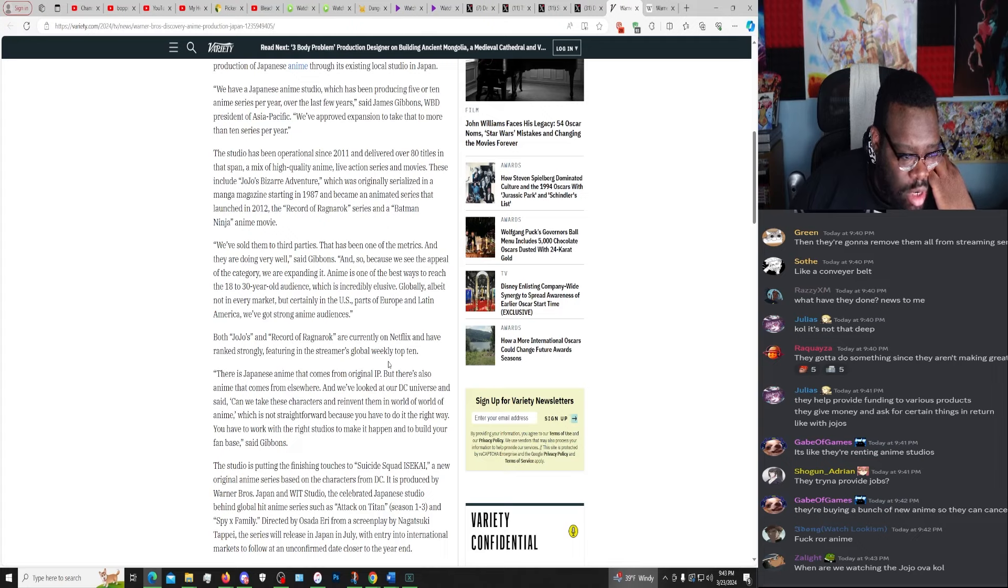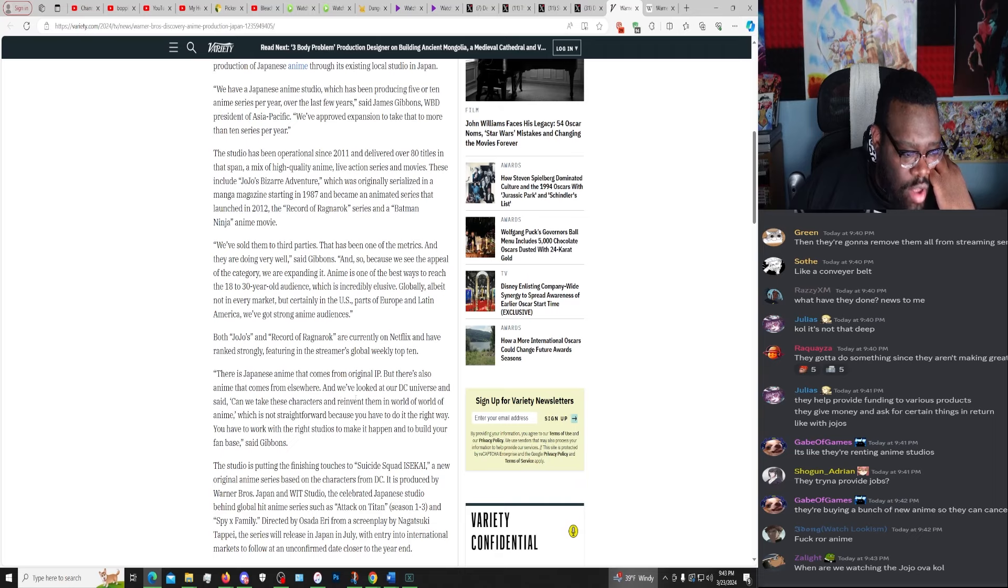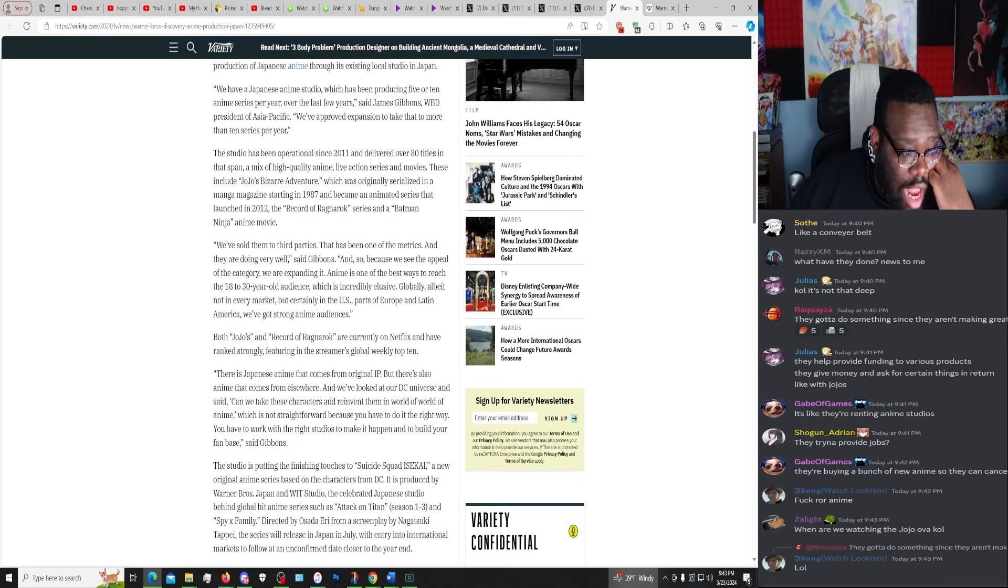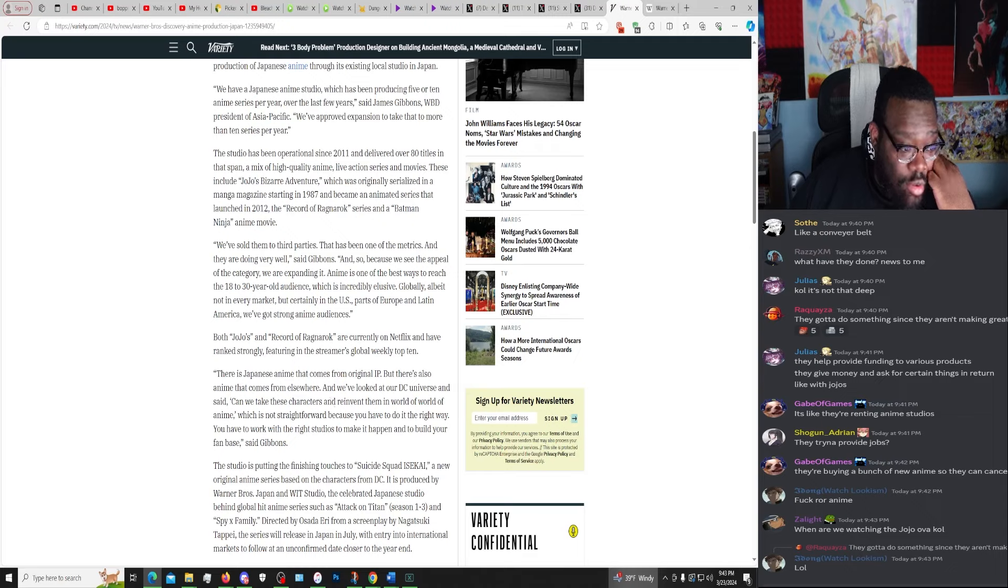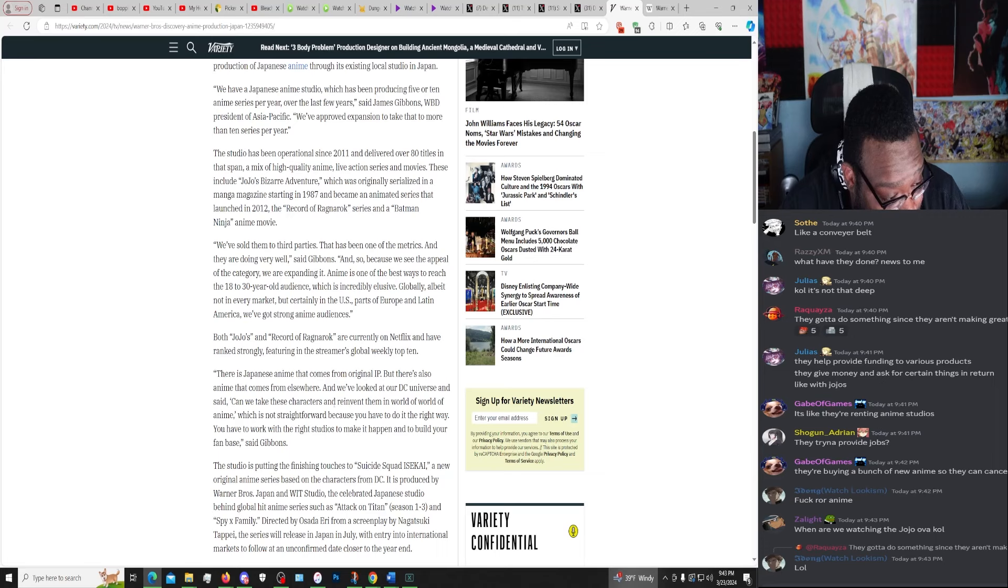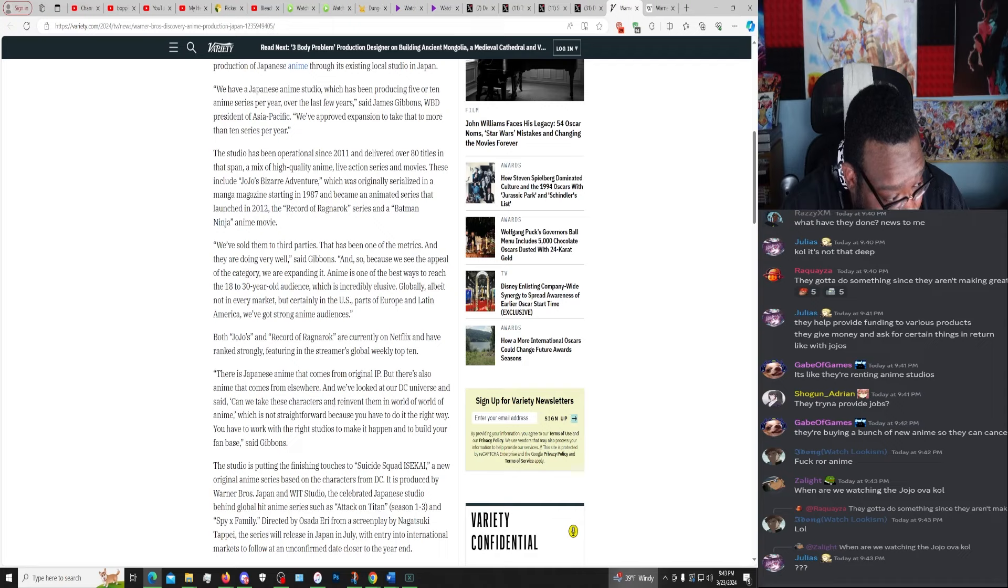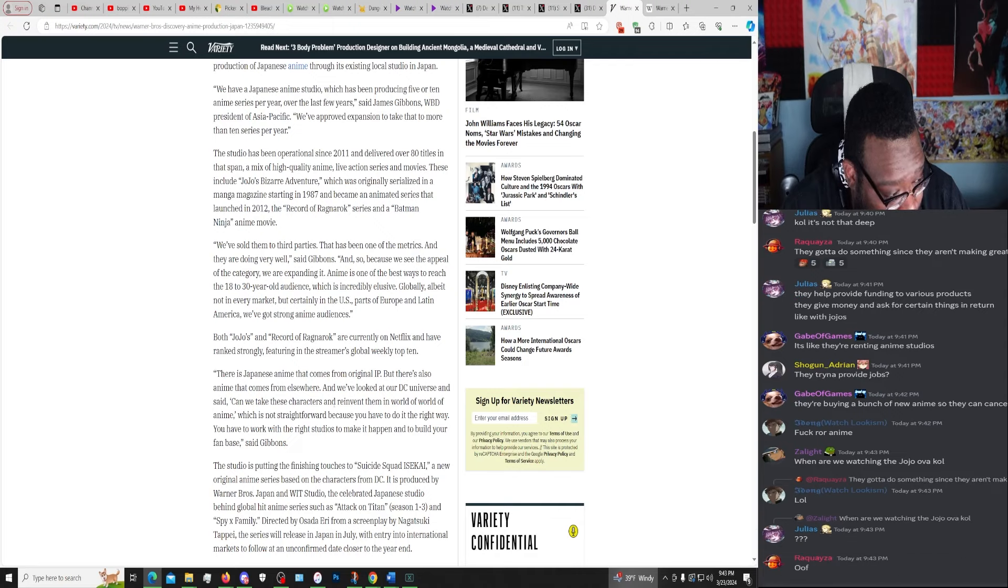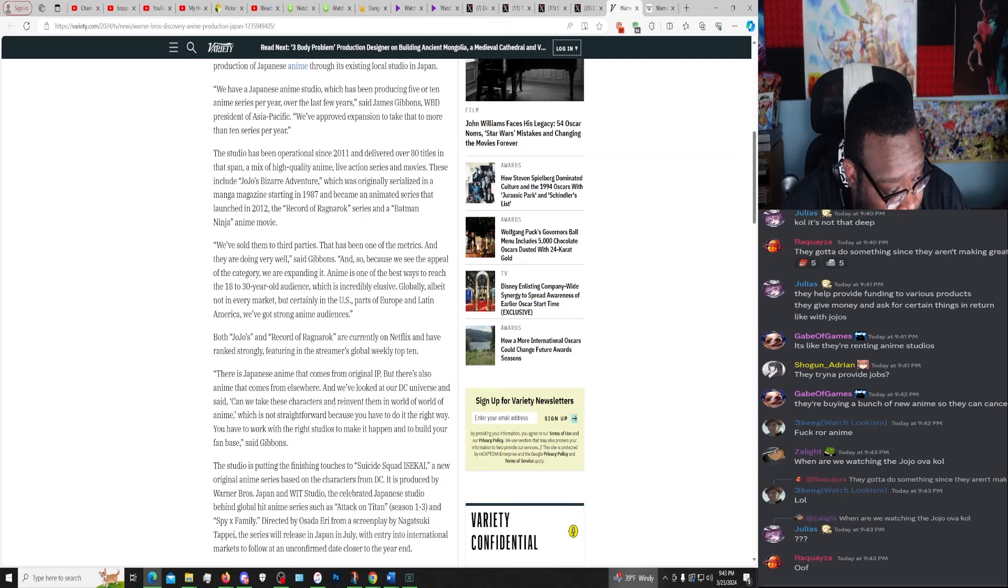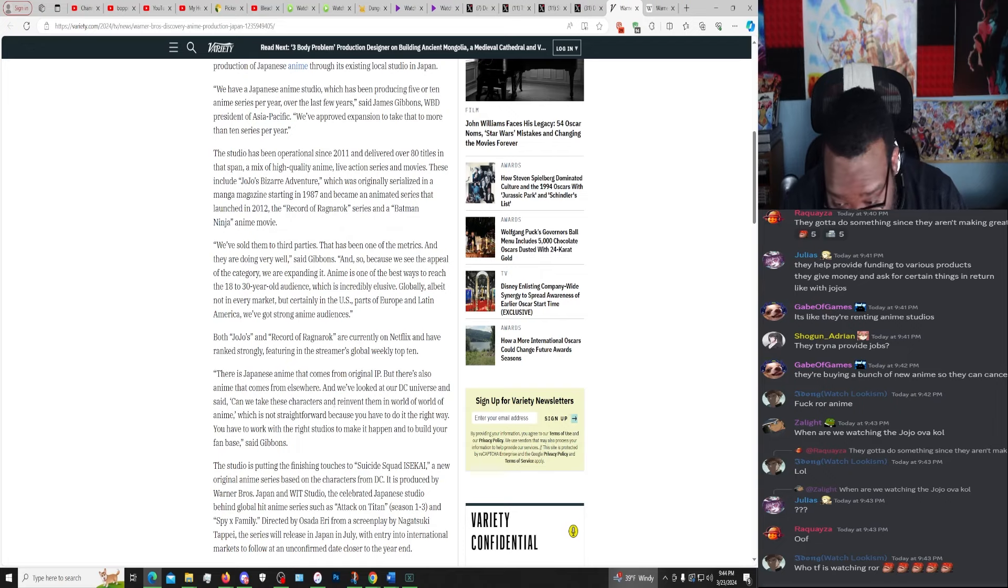Okay, there is Japanese anime that comes from original IP, but there's also anime that comes from elsewhere, and we've looked at our DC Universe and said, can we take these characters and reinvent them in a world of anime, which is not straightforward because you have to do it the right way. You have to work with the right studios to make it happen and build your fan base, said Gibbons.